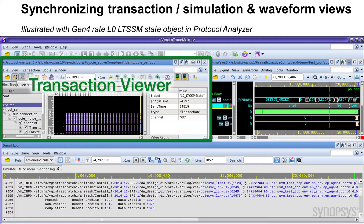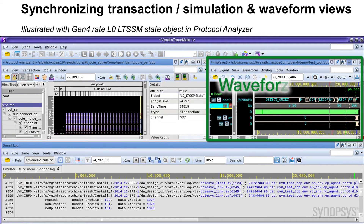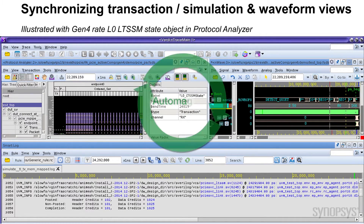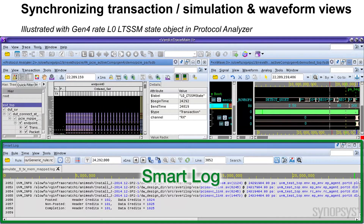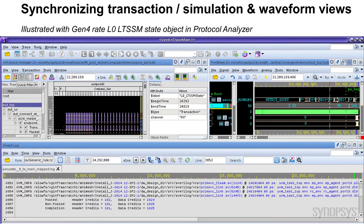We also have waveforms shown, and these windows are linked together, so as you update one side you can also see the update in the other. The log file is pulled in and annotated such that you can quickly navigate through it. You can identify errors and start debugging. A common scenario would be to find an error, go to that piece of code, look at the transaction that was causing it, have the waveform update, and drill down into the data. It's a very powerful tool that makes it quick to zero in on your bugs.